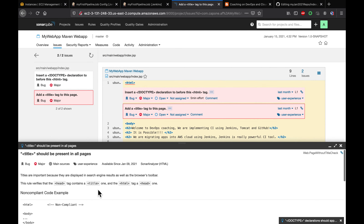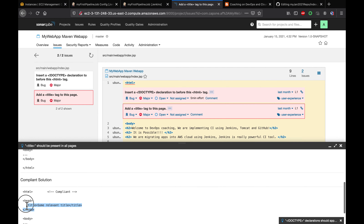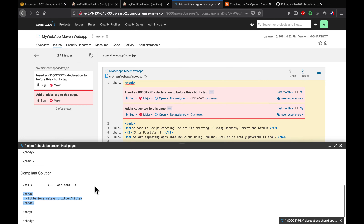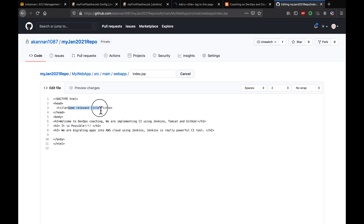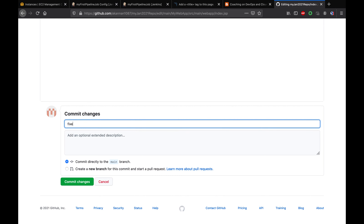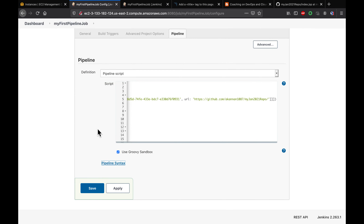Now let's look at the second bug. This one needed a head section added outside the body. Let's add that as well. We are fixing those two bugs that SonarQube found. I'll commit with the message 'fixed two bugs'. My code is now committed.